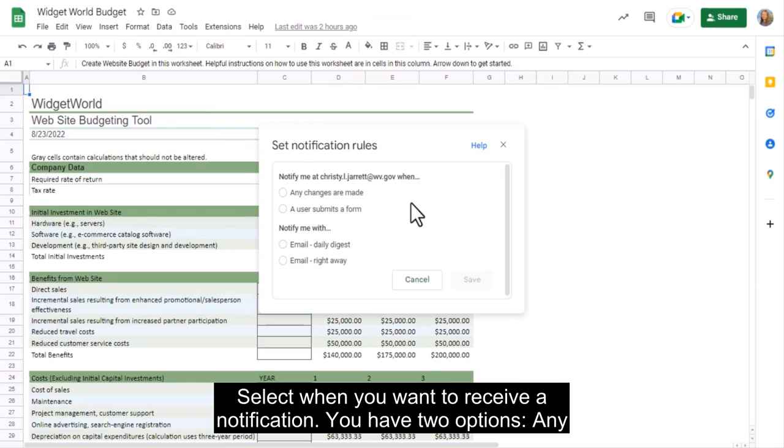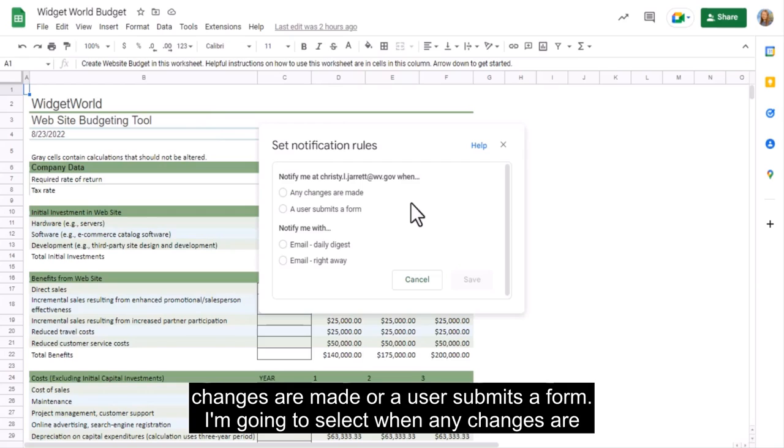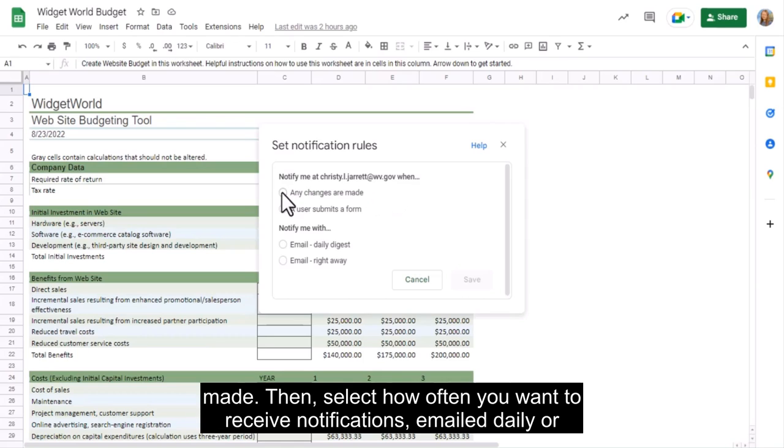Select when you want to receive a notification. You have two options: any changes are made, or a user submits a form. I'm going to select when any changes are made.